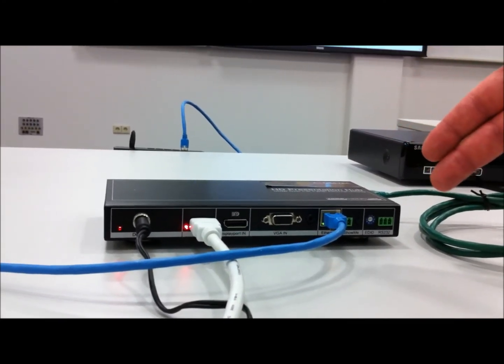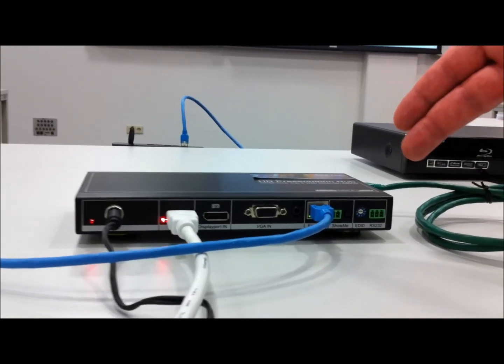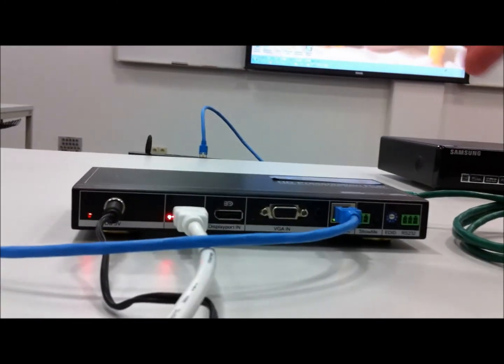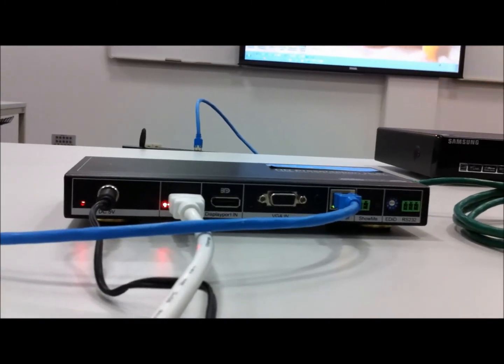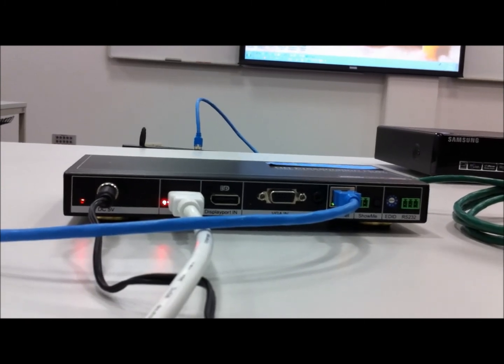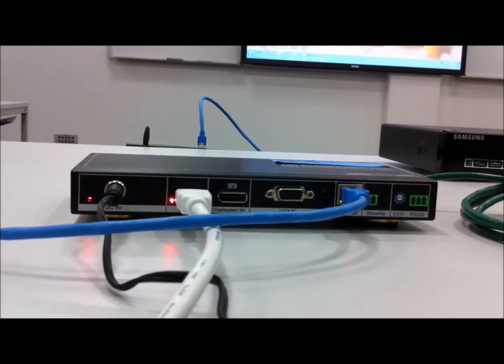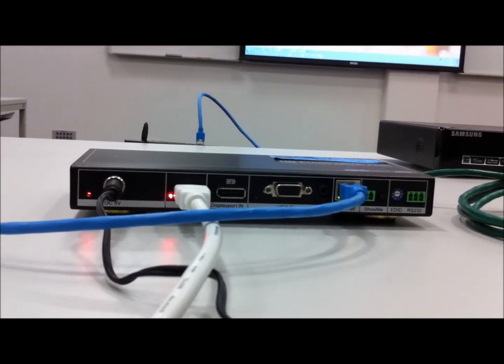On the right side we have a show me button which we can use to cycle through the inputs, and the green Phoenix connector here can be used to connect an external switch for the show me button.